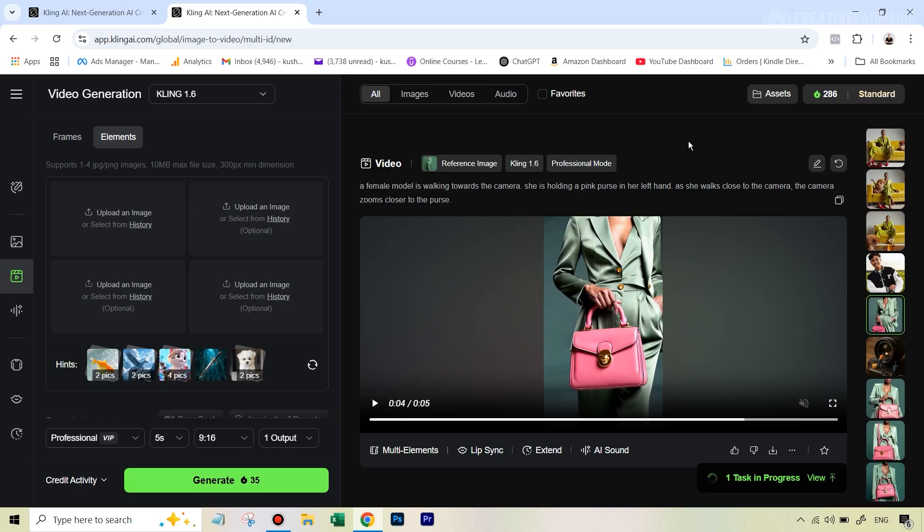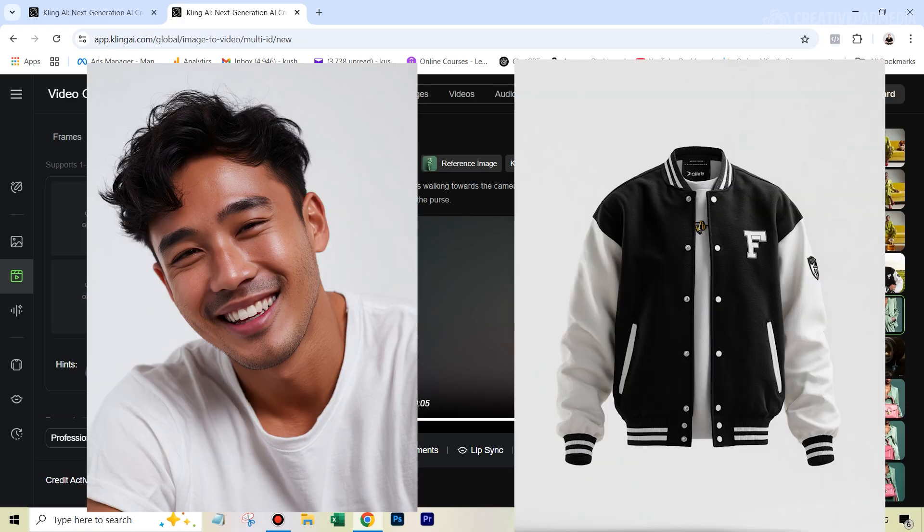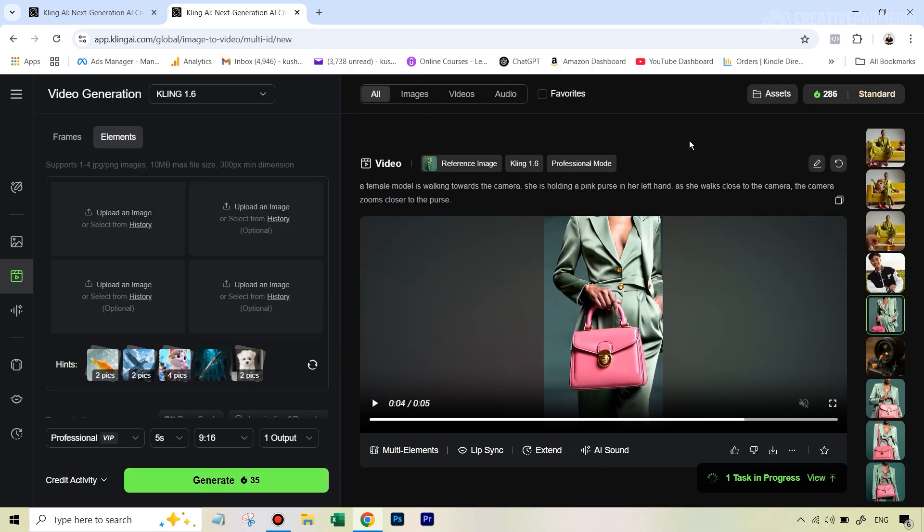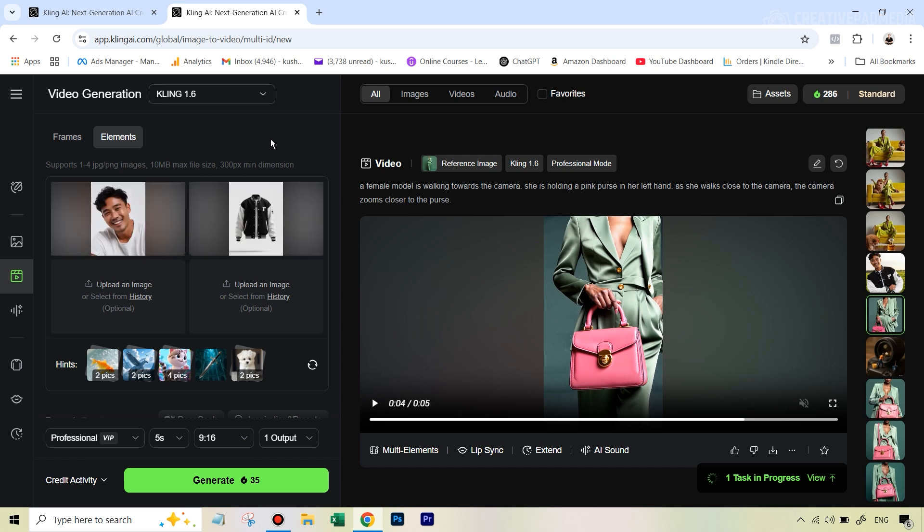All right. So this time we've got these two images of this man as well as this jacket. And what we want is, again, sort of a product showcase where let's say this guy is walking and he's just showing off his jacket. So first of all, let's let me upload these images here. All right. So we've uploaded the images.